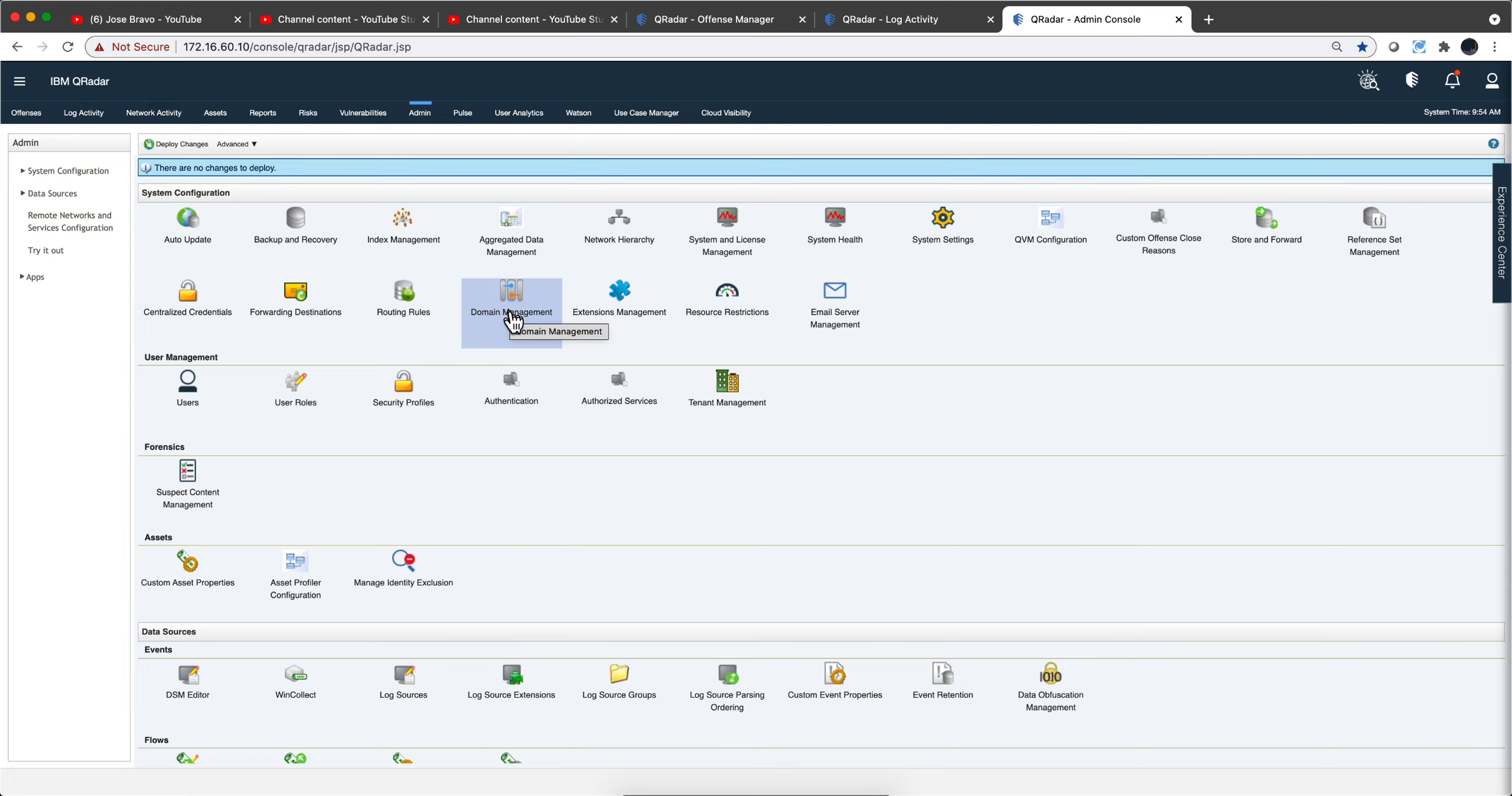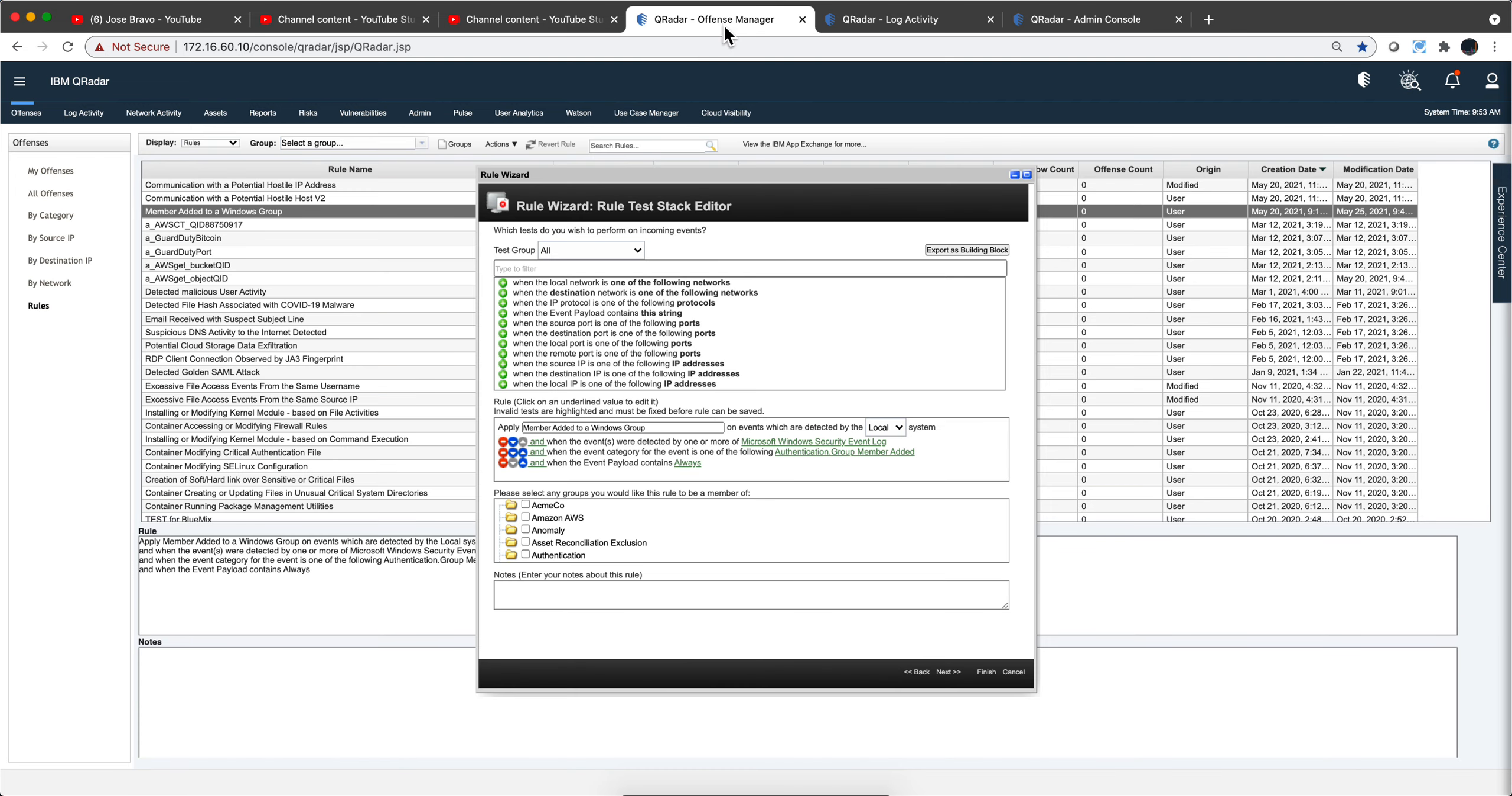So by looking in QRadar at the source IP and destination IP, it can determine what we call the context. So let's actually modify our rule that we left like this.